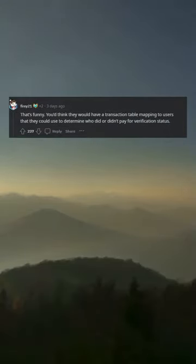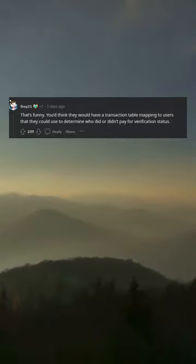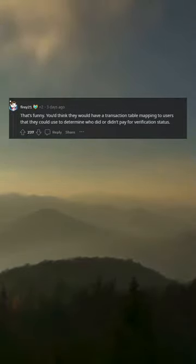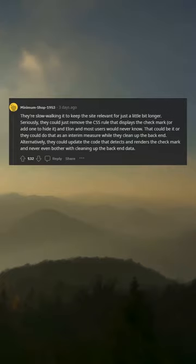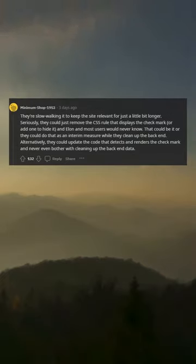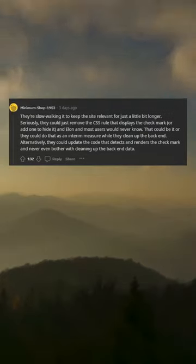That's funny. You'd think they would have a transaction table mapping to users that they could use to determine who did or didn't pay for verification status. They're slow walking it to keep the site relevant for just a little bit longer.